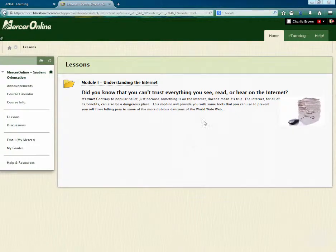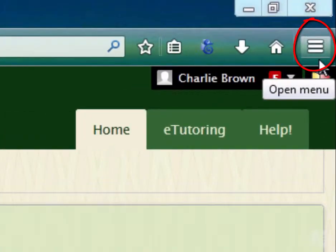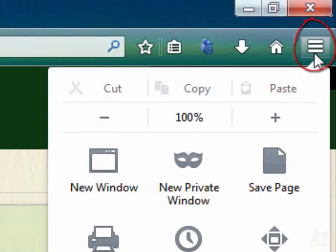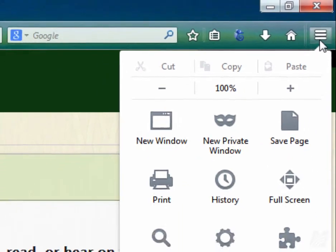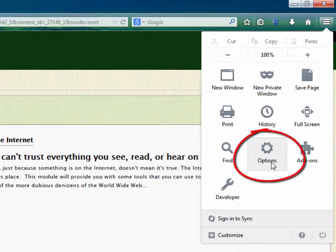What you want to do is come up to the little hamburger in Firefox, or the menu as other people like to call it. Click on that and come down to Options.